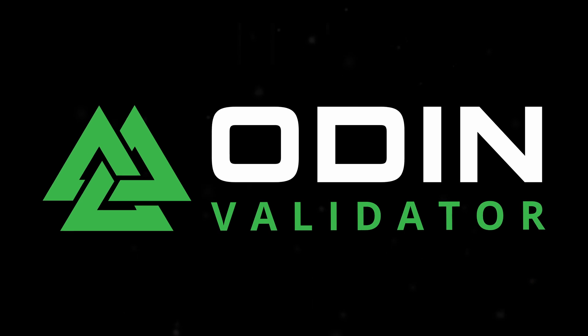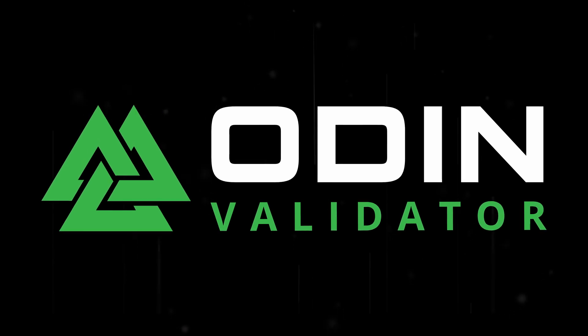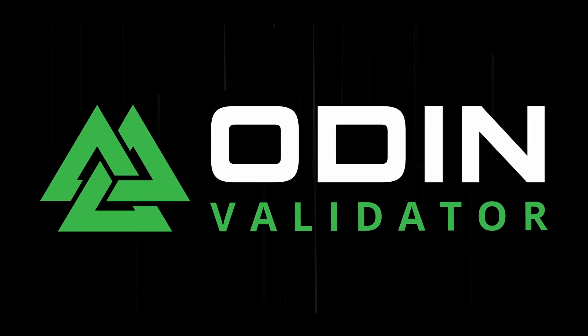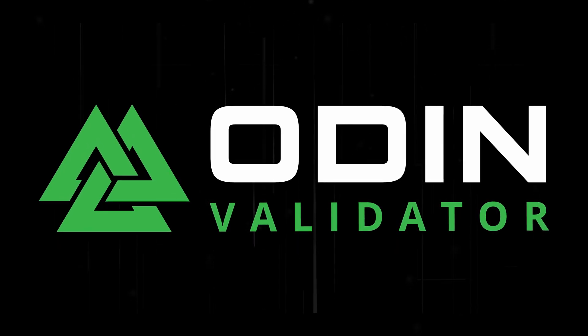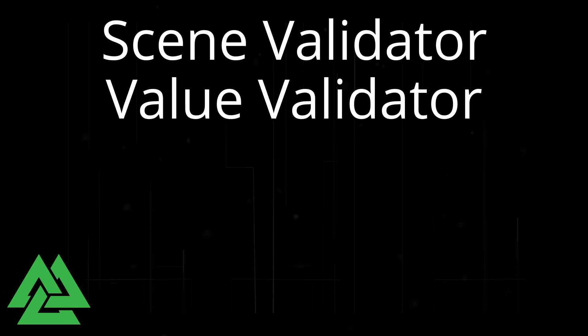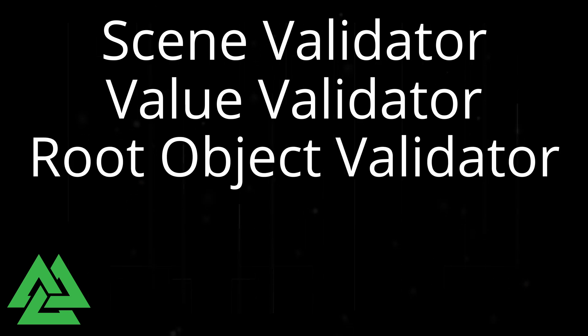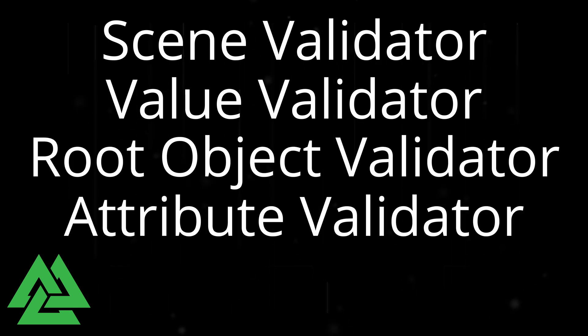There are four types of validators that can be extended and customized for use with the Odin validator: scene, value, root object, and attribute validators.